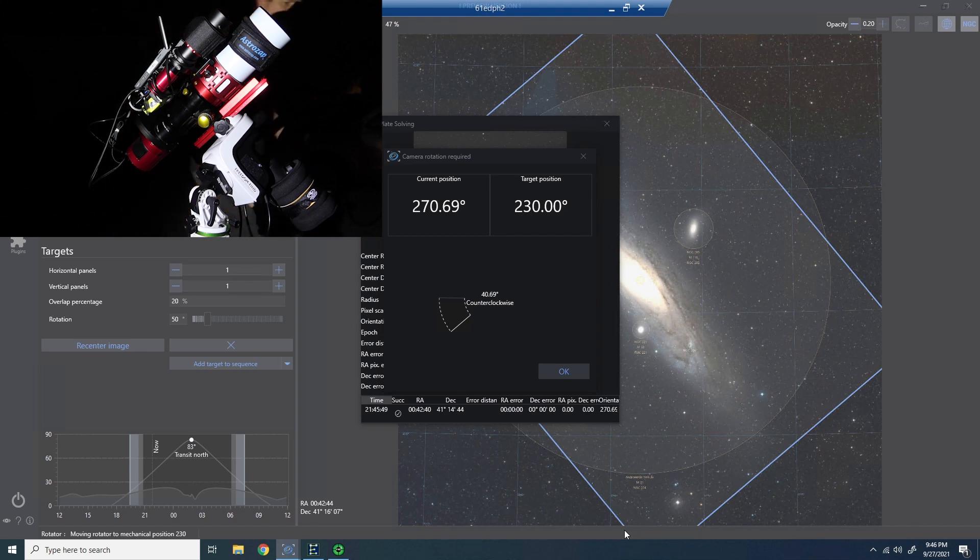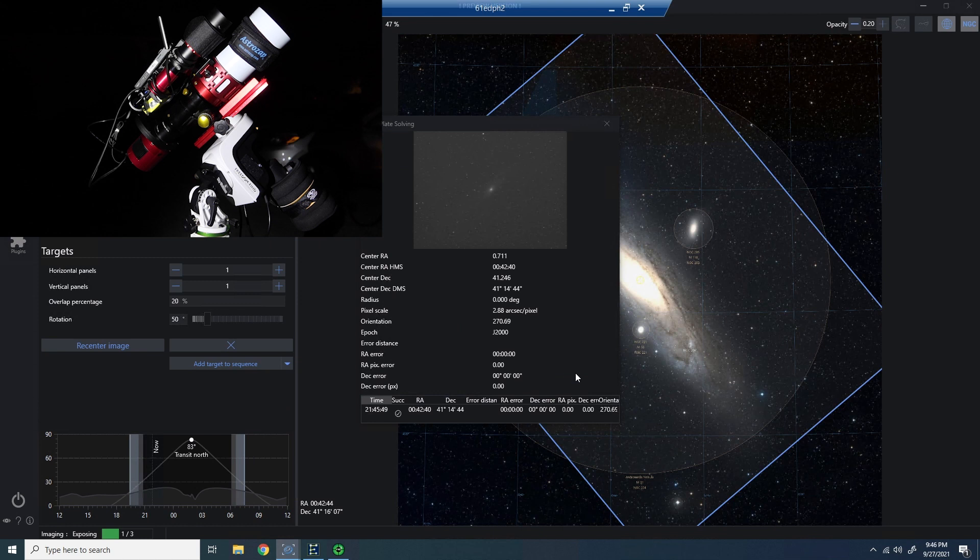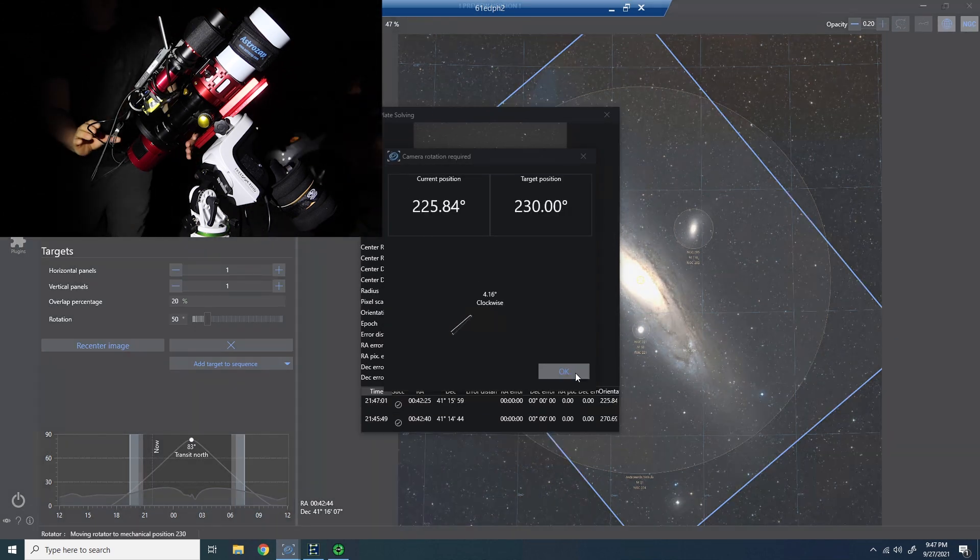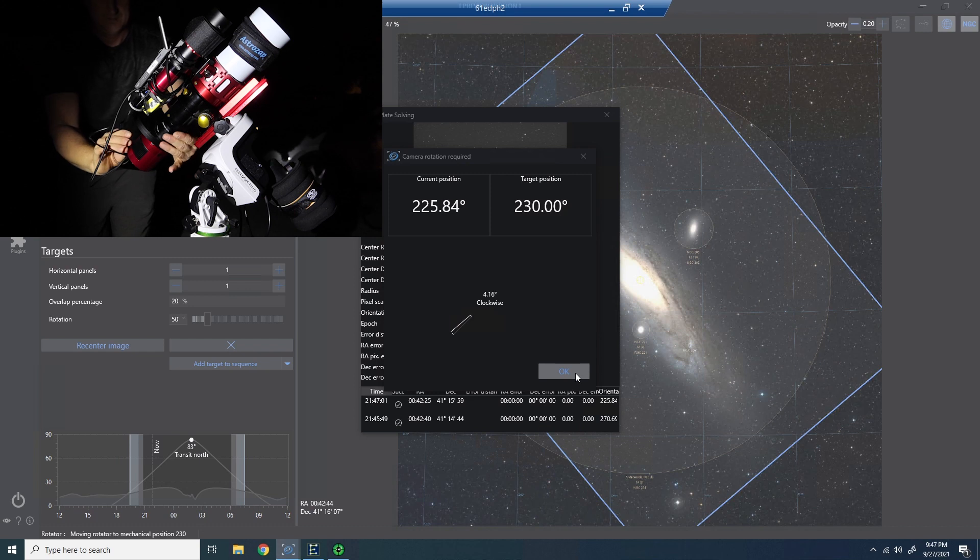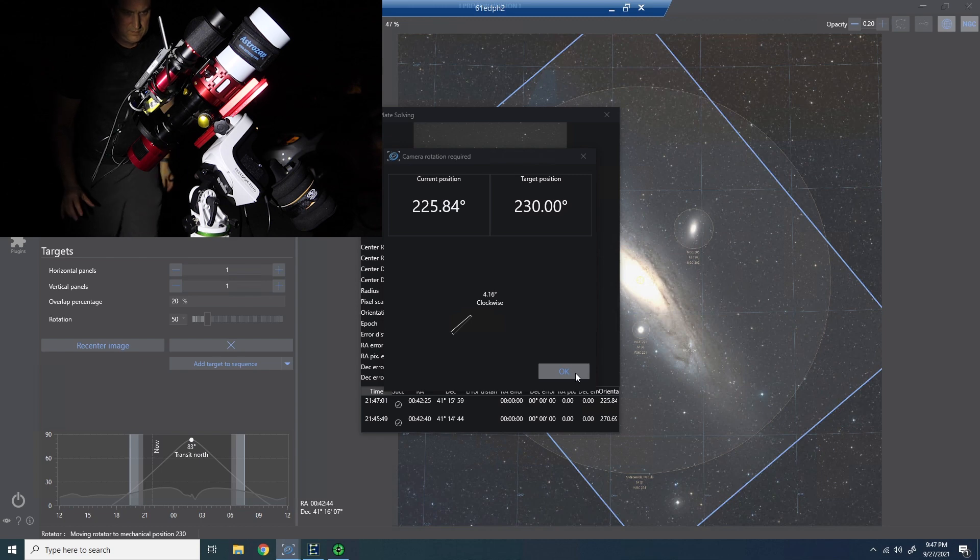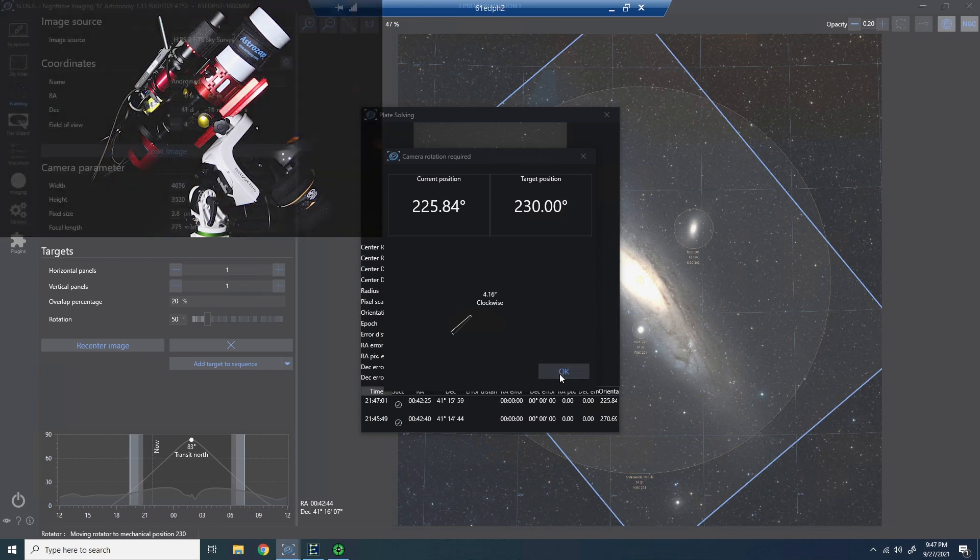Now I can come back to Nina and click OK. It will initiate another plate solve. It's going to look at the framing as well as the rotation again. You can see here I got close but not perfect and not within my tolerance. We need to go another four or so degrees clockwise. So I'll make that subtle correction, come back to Nina, and click OK.